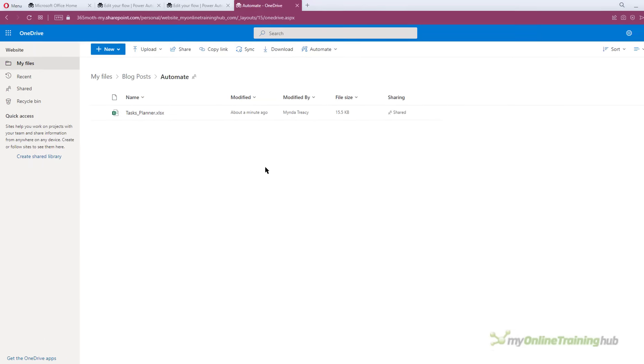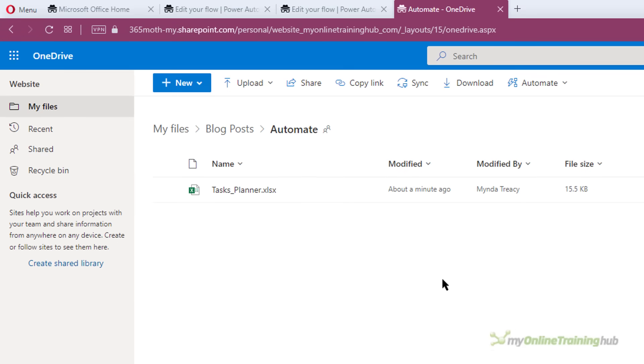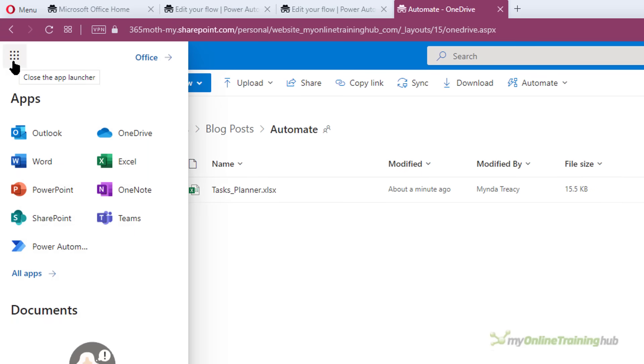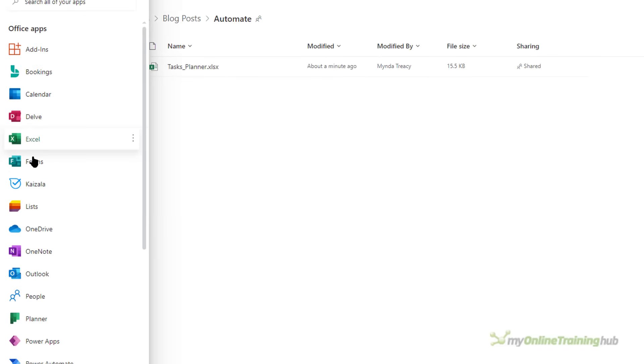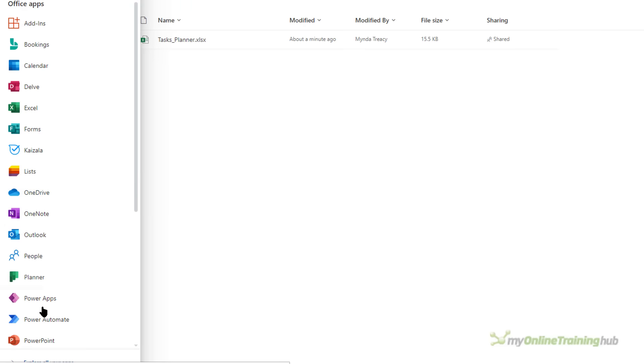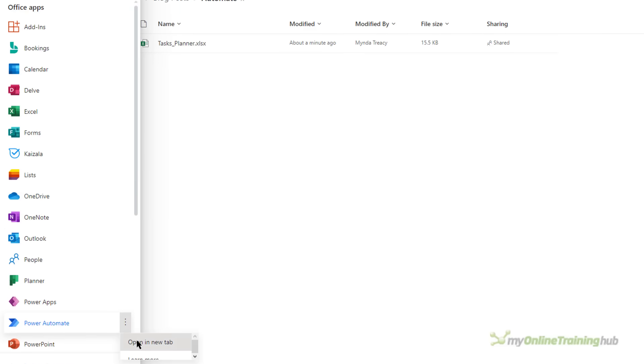Now you can navigate to Power Automate from the App Launcher in the top left when you're logged in to Microsoft Apps Online. If you don't see it in the list here you can click on All Apps and then navigate to it. I'm going to open it in a new tab.